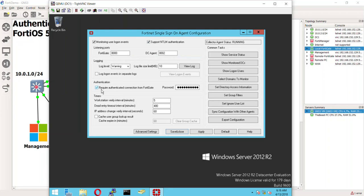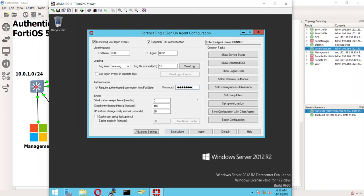And also, this bad boy right here, whatever password you put in here is the password that the FortiGate is going to authenticate with this collector agent right here. Now, this is separate than the DC agent. I hope that makes sense. But this is real key here because that's where I see it fail a lot. People will fat-finger this password and they won't be able to connect.